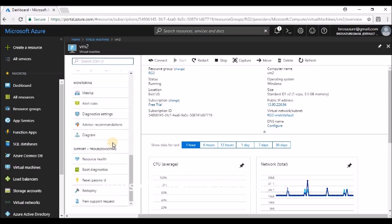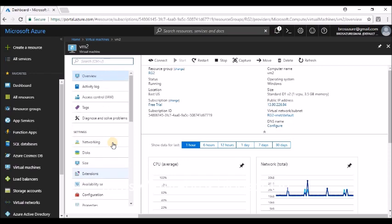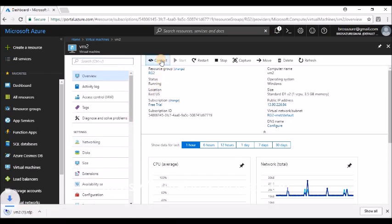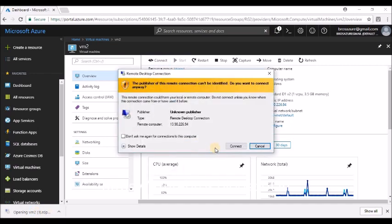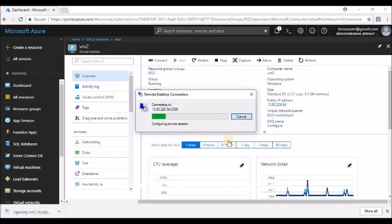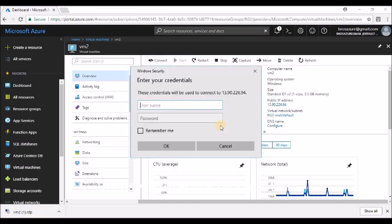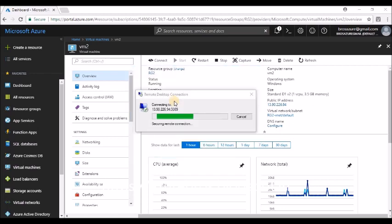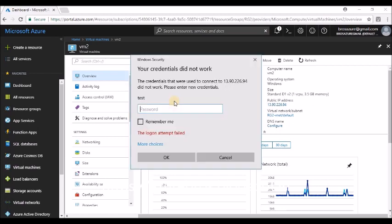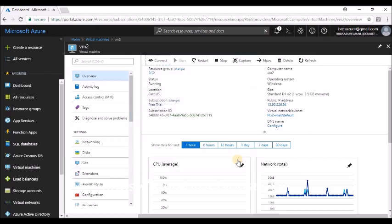This is the blade menu over here. You can see all the attributes associated with that particular VM. So click on Connect. Let's try to take an RDP of that virtual machine. It will download an RDP file, so click on it and try to connect. Let's assume that we are not aware of this username and password, so enter any random username and password like test. Logon attempt failed.